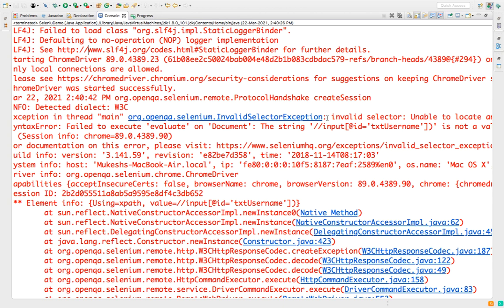So exception is Invalid Selector Exception. As the name suggests, the selector that you are trying to provide is invalid. So let me try to first regenerate the same scenario and then I will show you how you can fix it.